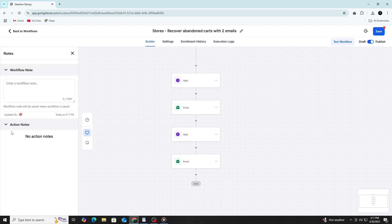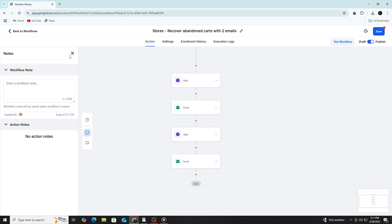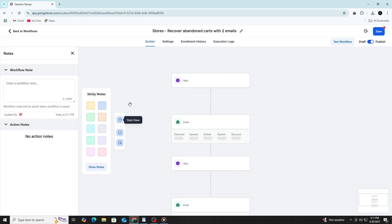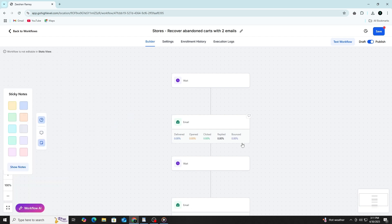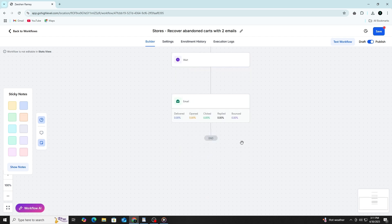If you notice that many people are dropping off at a certain point, you can make small changes to improve it. Maybe the message needs to be clearer or the timing needs to change. You don't have to rebuild the whole thing. Just adjust the part that needs improvement and publish the changes.